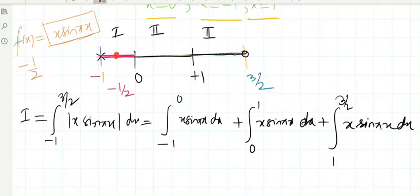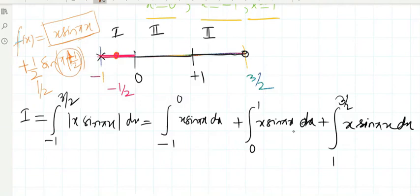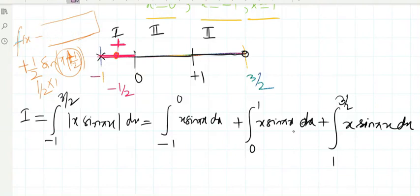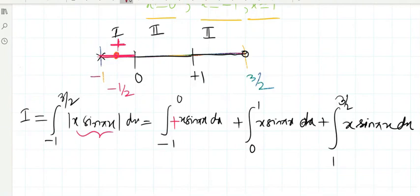Putting x equals minus 1/2: it becomes minus 1/2 times sin(π times minus 1/2). The minus comes outside the sine, the two minuses cancel, giving 1/2 times sin(π/2). Since sin(π/2) equals 1, the result is 1/2, a positive value. So in this interval, no negative sign is needed.